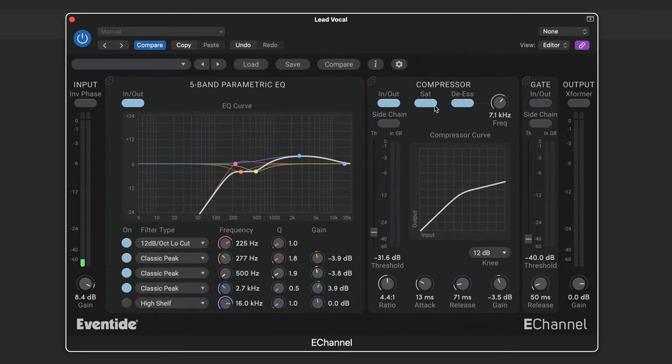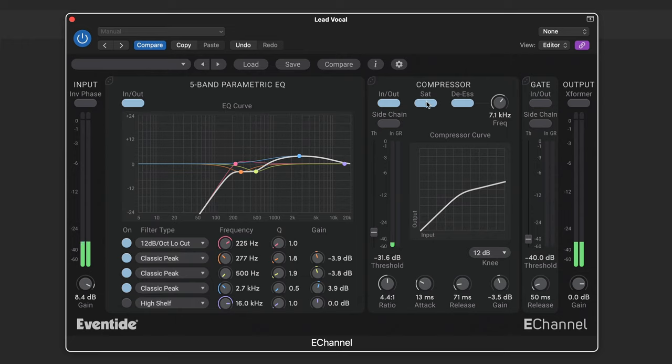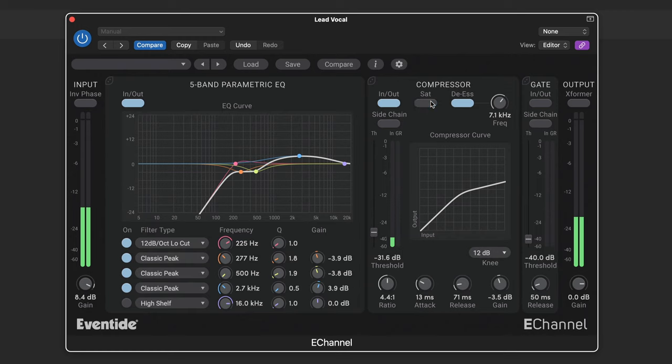Now we also have a saturation mode here, which activates the soft saturation at the compressor's output. And it introduces a nice kind of rounding and non-linearity of the peaks. That smooths them nicely.